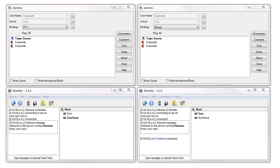Hi, my name's Tom. I'm going to be doing a quick comparison of latency between a Mumble voice server and a Ventrilo voice server.